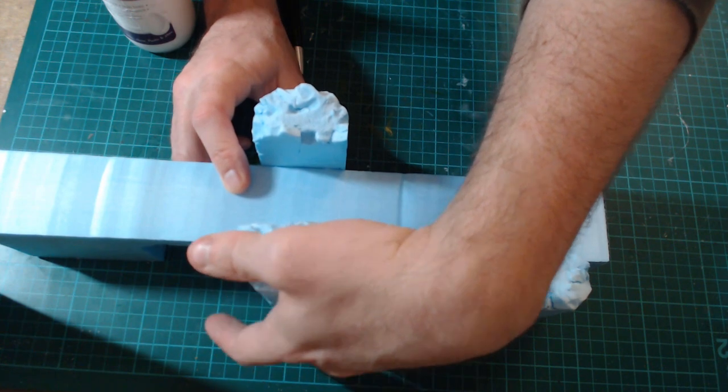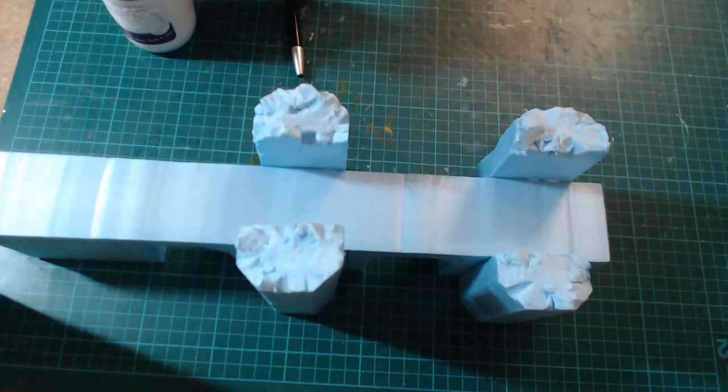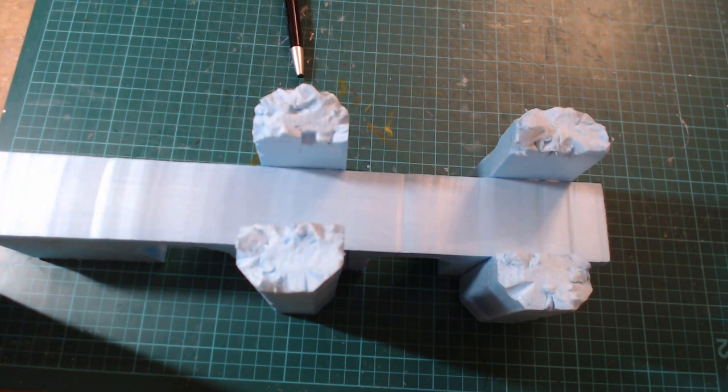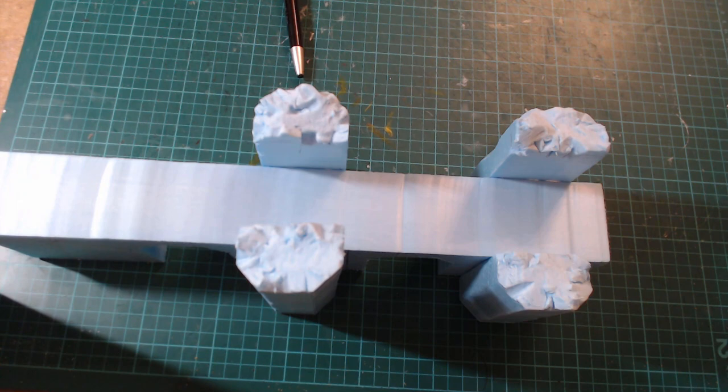All we're going to do is let that dry now and once it's dry we're going to cover it in modrock which will be the next stage.